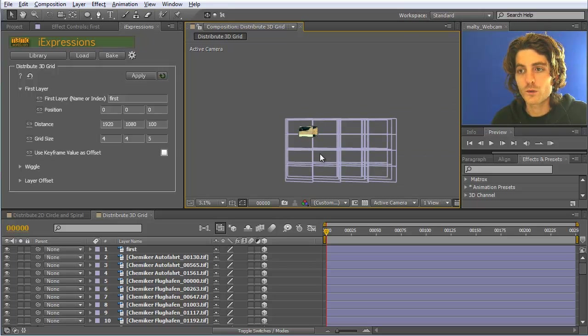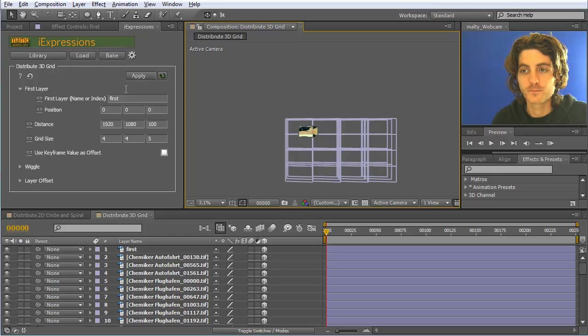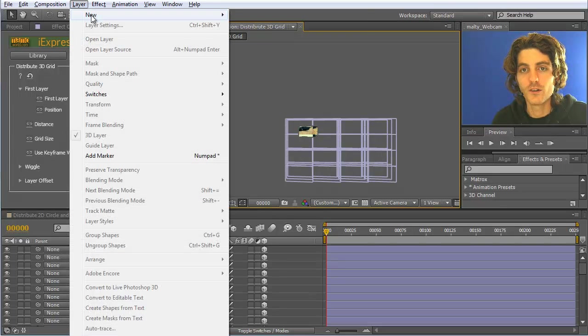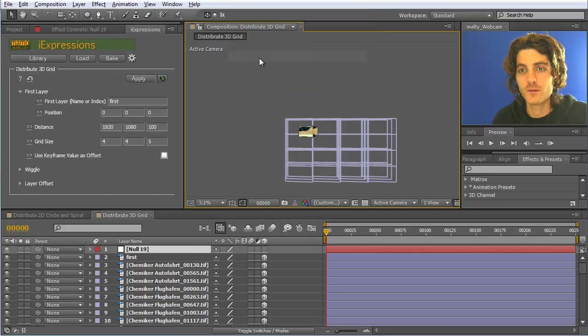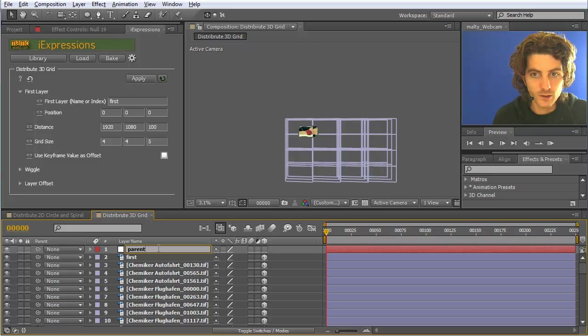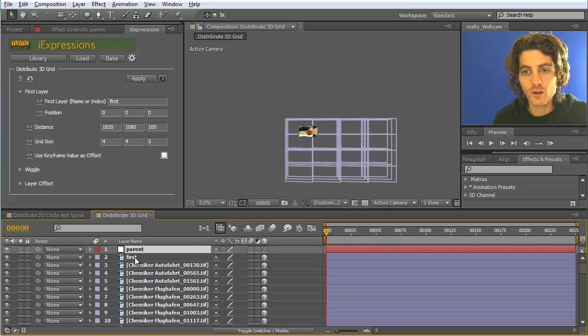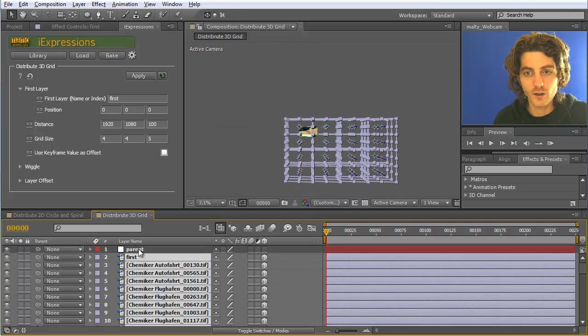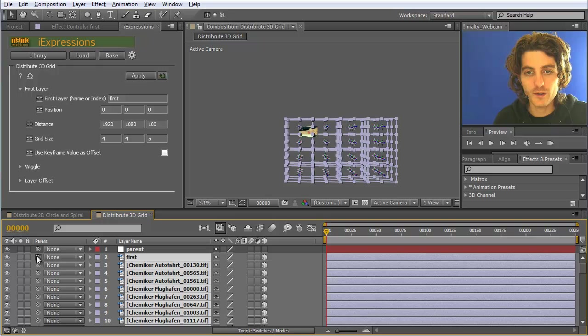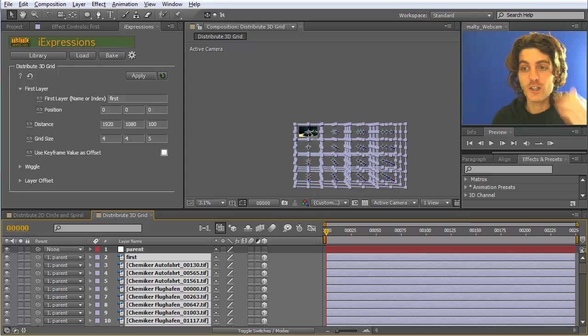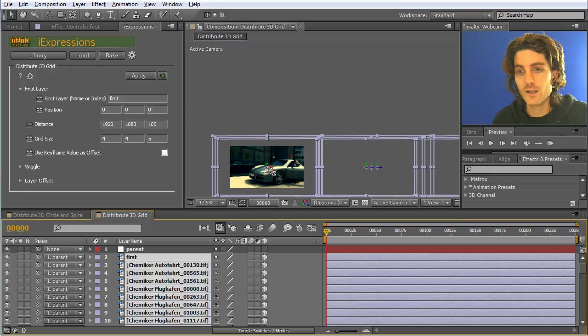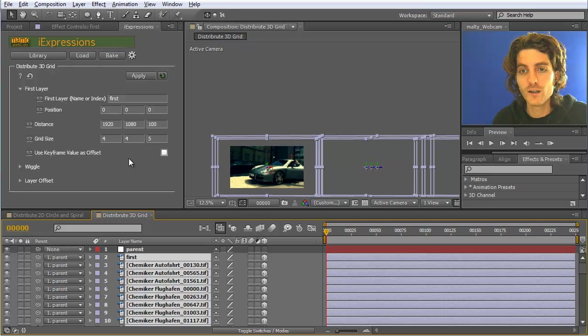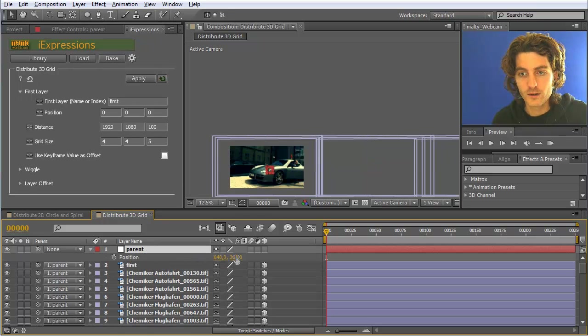What we should do is add a new null object and call this 'parent' and parent all of these here. Ctrl A, all except the parent are parented to this one. Now we can see the first layer jumped in place here to the null. The first layer is now centered here to the null, and now we can use this null position.